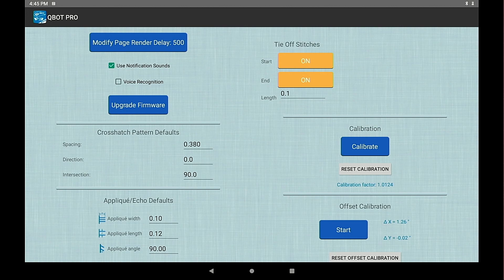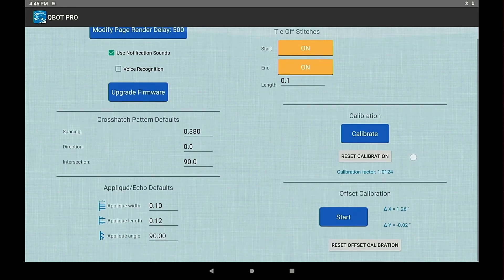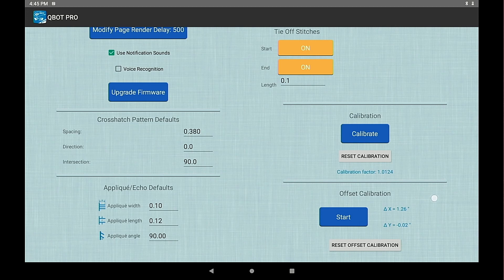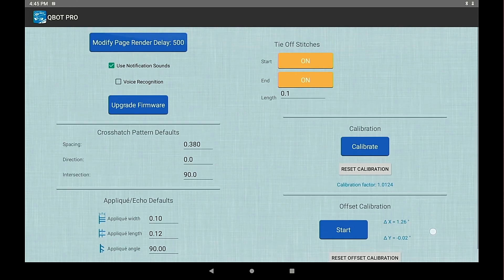We have a calibration setting right here which is for if you're using heavy duty or super duty drive wires. And we have the laser offset calibration which is right here.